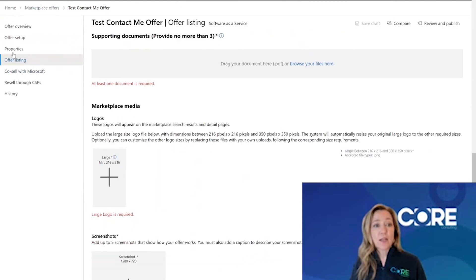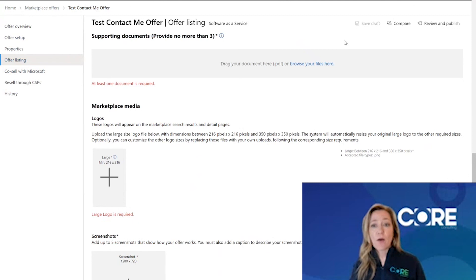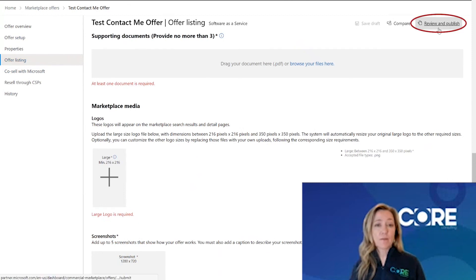Once you've completed your offer setup, your properties and your offer listing, you are now ready to review and publish your offer.